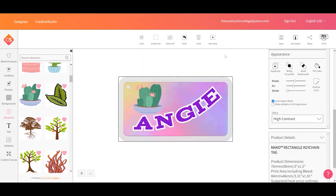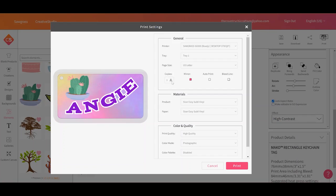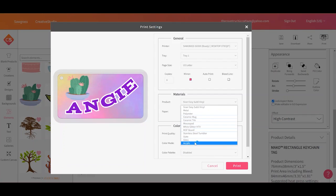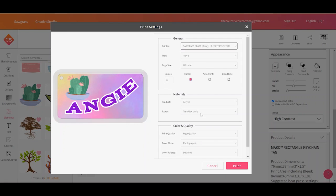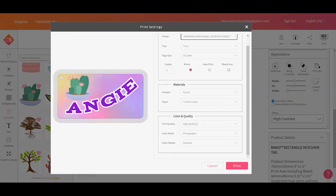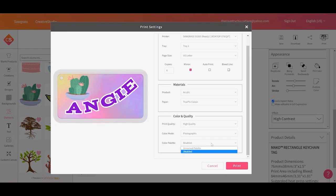So let's say that I like this keychain design. I'm going to print it. Let's see how to print out of Sawgrass Creative Studio. So we can click print. You always want to mirror. And let's say that I have several keychains that I want to make. Well, let's make six copies of this. So I'm going to choose acrylic because let's say it's an acrylic keychain. I have TruePix classic paper. This is my printer. I always want to print high quality. And you could turn on a color palette if you had one. And then we can click print.